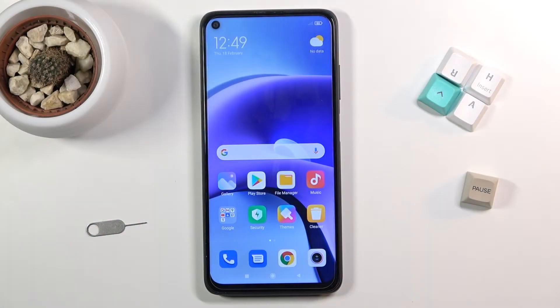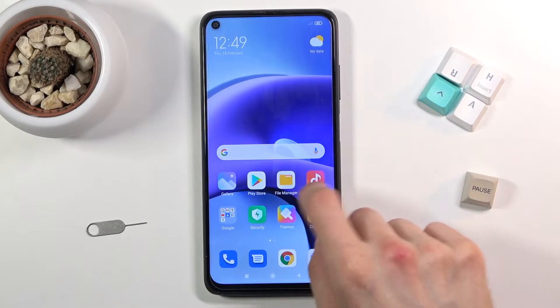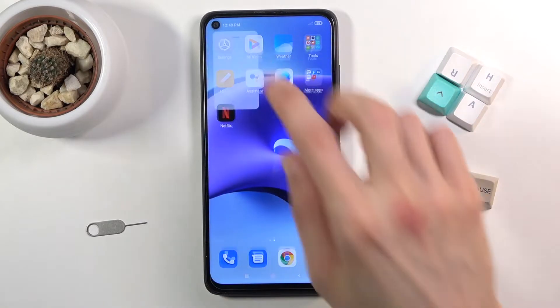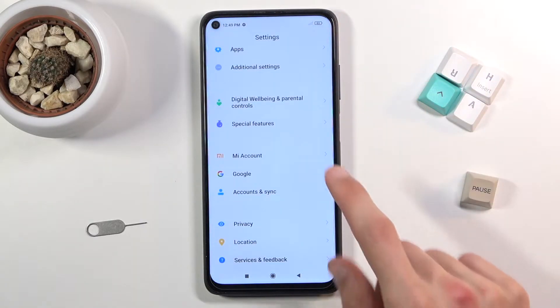Welcome. This is the Xiaomi Redmi Note 9T, and today I will show you how to enable TalkBack on this device. To get started, you will want to open up your Settings, and from here scroll down to Additional Settings.